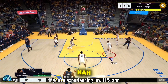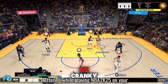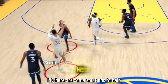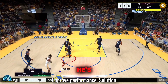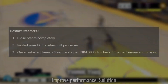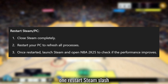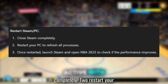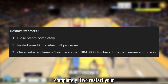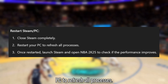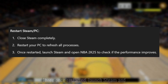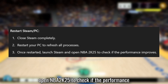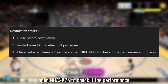If you're experiencing low FPS and stuttering while playing NBA 2K25 on your PC, here are some solutions to help improve performance. Solution 1: Restart Steam and your PC. Close Steam completely, restart your PC to refresh all processes, then launch Steam and open NBA 2K25 to check if the performance improves.